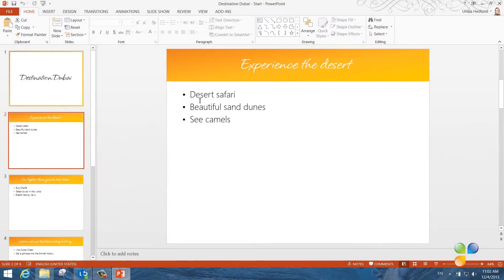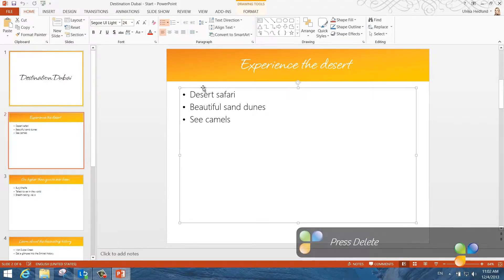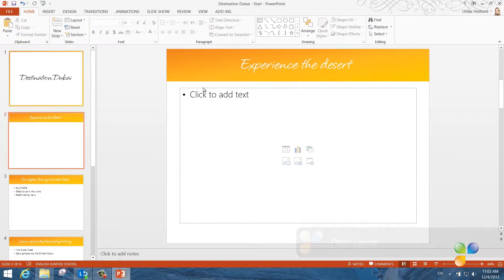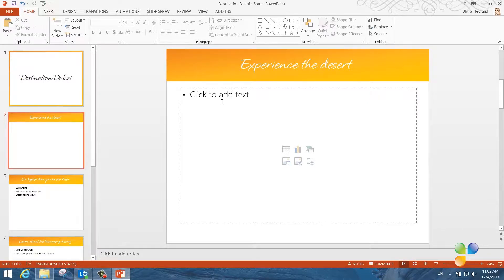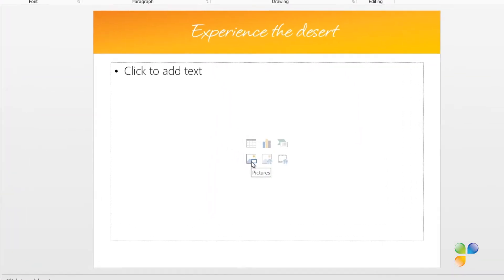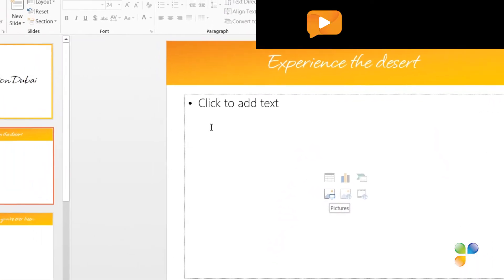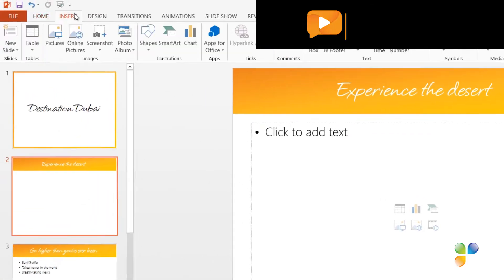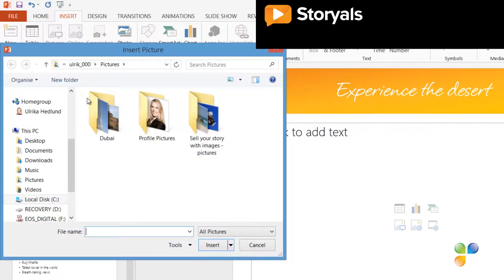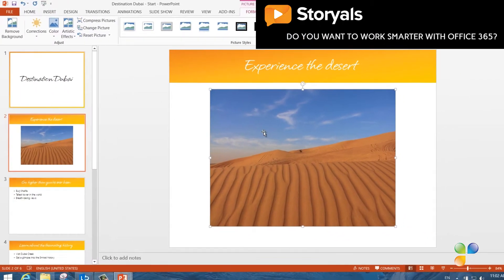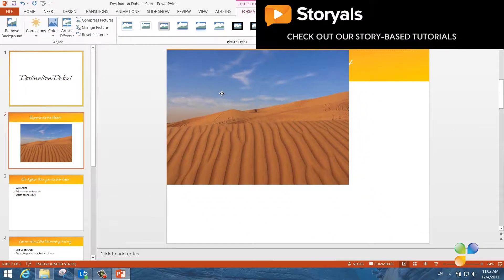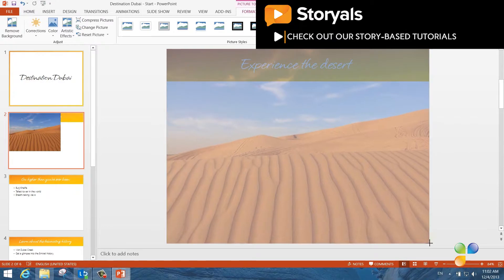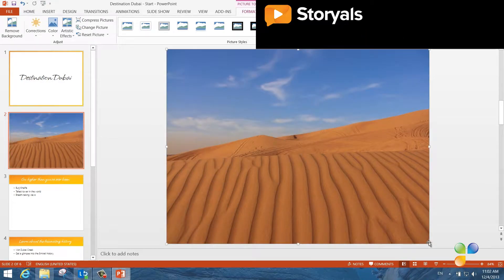Instead of having text on this first slide, I want to show a picture of a camel in the desert. First, I'll delete the text by just marking the content holder and pressing delete. To insert a picture that's on your computer, you can either press the picture icon on the slide or go to the Insert tab and then click Pictures. Here, I'll select a photograph I've taken in the desert. I'll resize it a little bit so that it covers the entire slide.